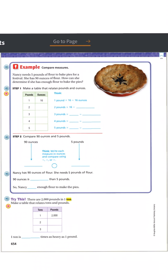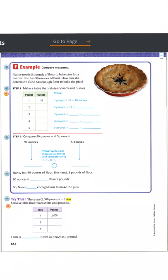Now I'm looking at the next page. Let's look at the example problem: Nancy needs five pounds of flour to bake pies for a festival. She has 90 ounces of flour. How can she determine if she has enough flour to bake the pies? This is really similar to the problem we did yesterday with the bracelets, so let's follow the steps.